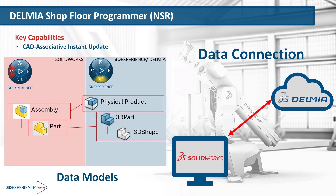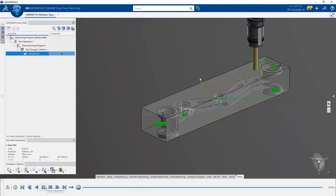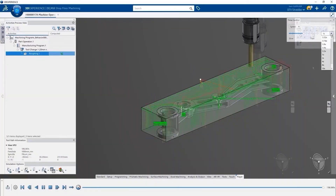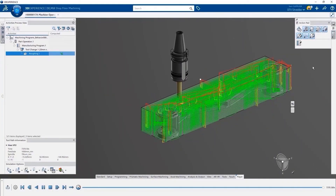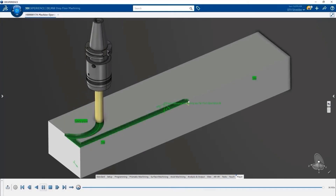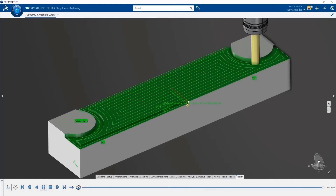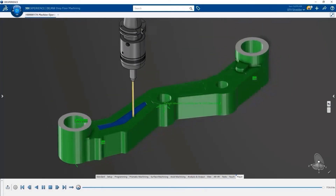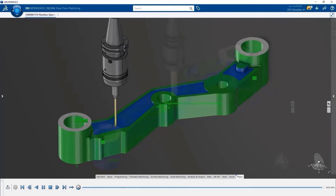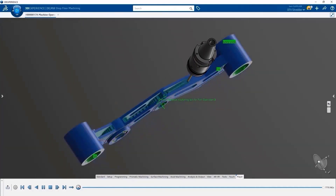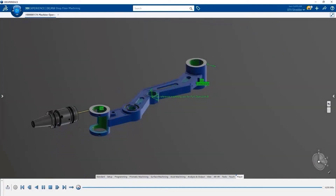Collaborate with your SolidWorks data using Shop Floor Programmer and its CAD-associative instant update, connected to cloud SolidWorks with data automatically managed on the 3DEXPERIENCE platform to update toolpaths associated with CAD design changes. You get rapid toolpath verification with three simulation options: toolpath simulation, material removal simulation, or machine kinematic simulation.